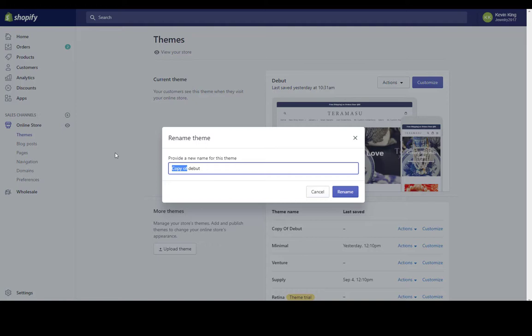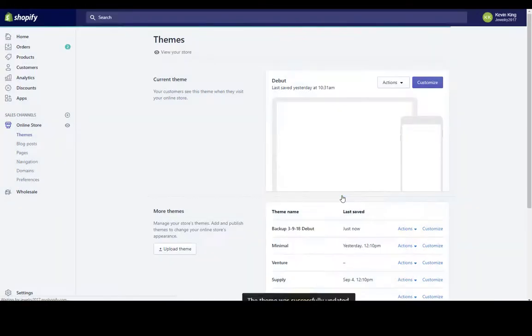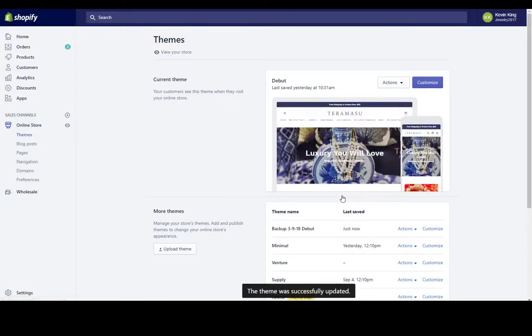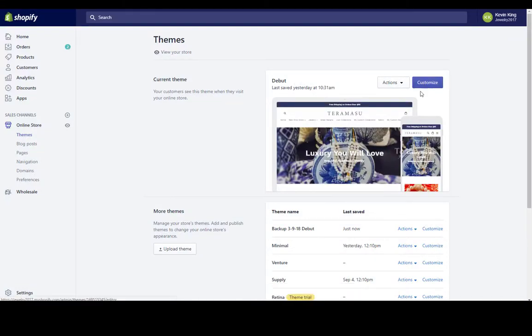This way I can go in and just remember that I made a backup and I can look at that day. So let's just say it was 9-18 and it's the backup of the Debut theme the way that I had it on that day. So if I make any mistakes when I'm customizing here, I can just make this the published theme and then I have all of my changes.